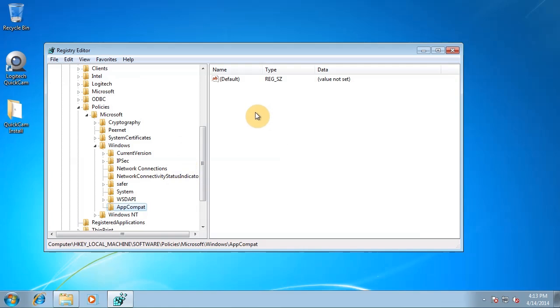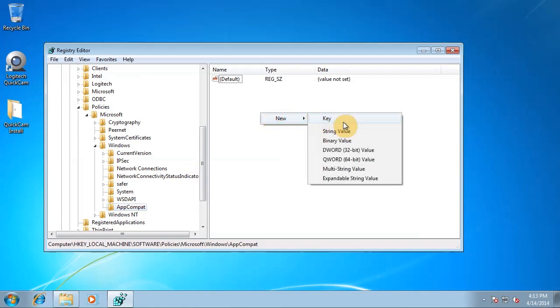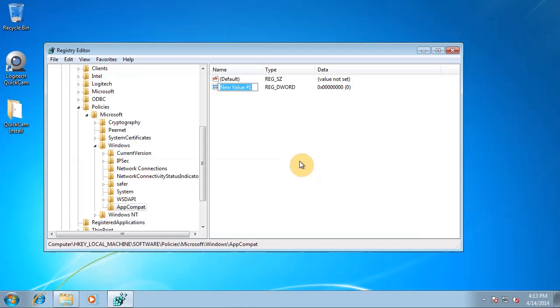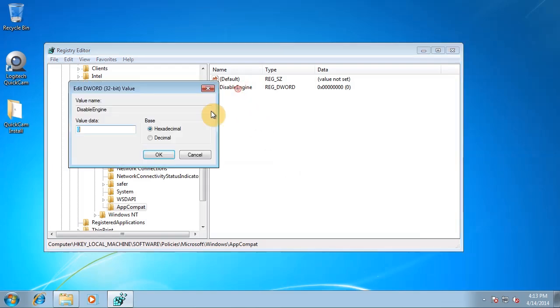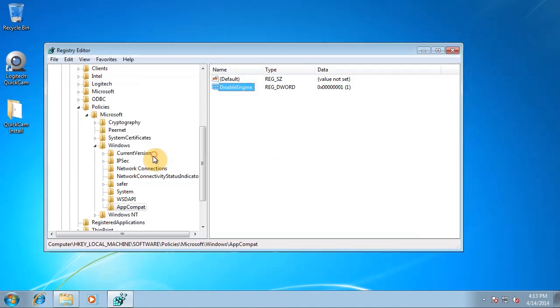Now we need to make a new DWORD 32-bit value. We're going to name it DisableEngine. Click away, double click it. Make sure it's on hex and the value is set to one. What that's going to do is it's going to disable the Microsoft check to see if the software is compatible.